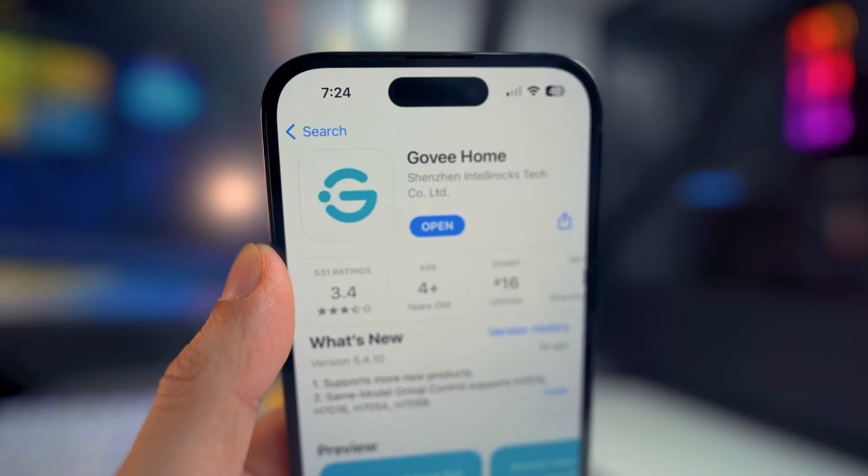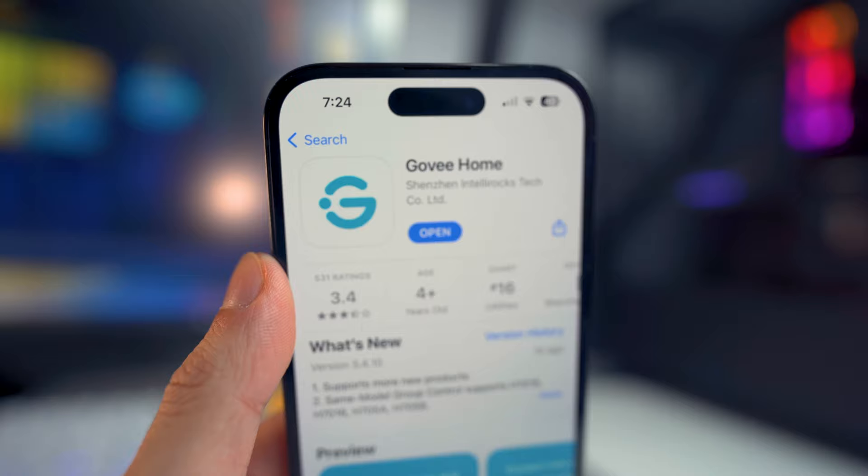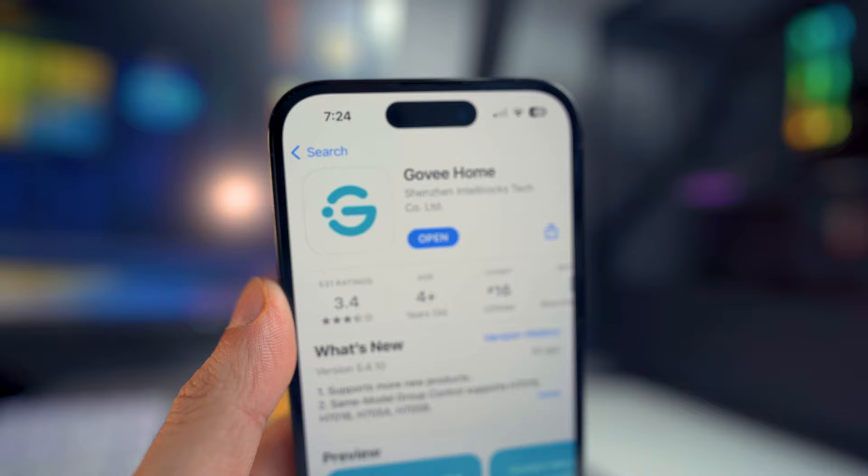What's going on everybody, I'm back with a new video. Hope everyone's having a great day. In today's video, I'm going to be showing you how to use Siri as your voice command for your Govee products. I'm going to be using my LED strip lights, but it does work for any Govee products that have the ability to use voice command.